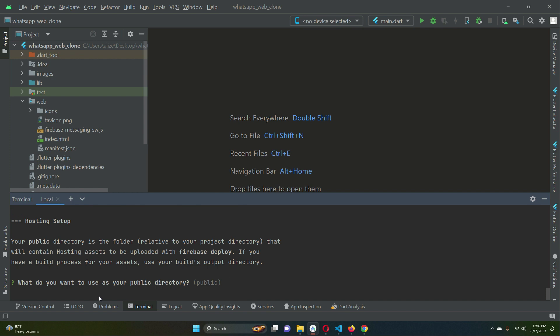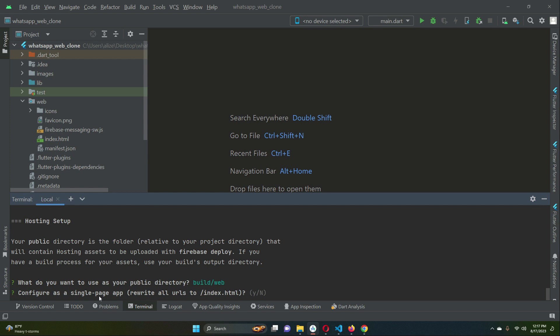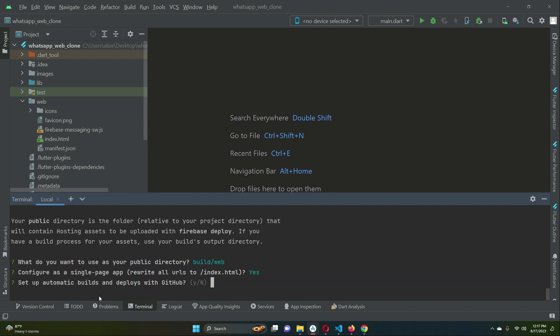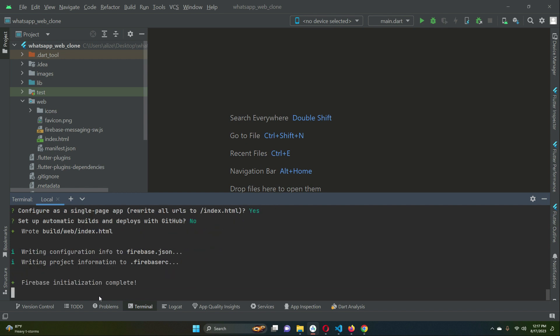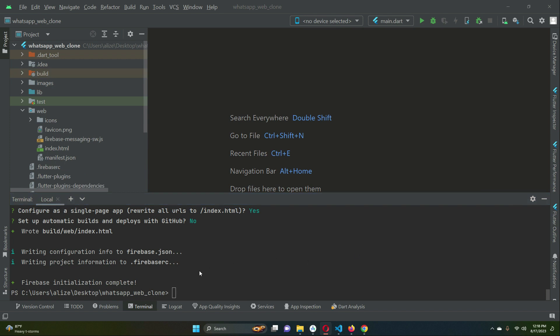When asked for the public directory, type `build/web` and press Enter. For 'Configure as a single-page app,' press Y and Enter. For 'Set up automatic deploys with GitHub,' press N and press Enter. Firebase initialization is now complete.